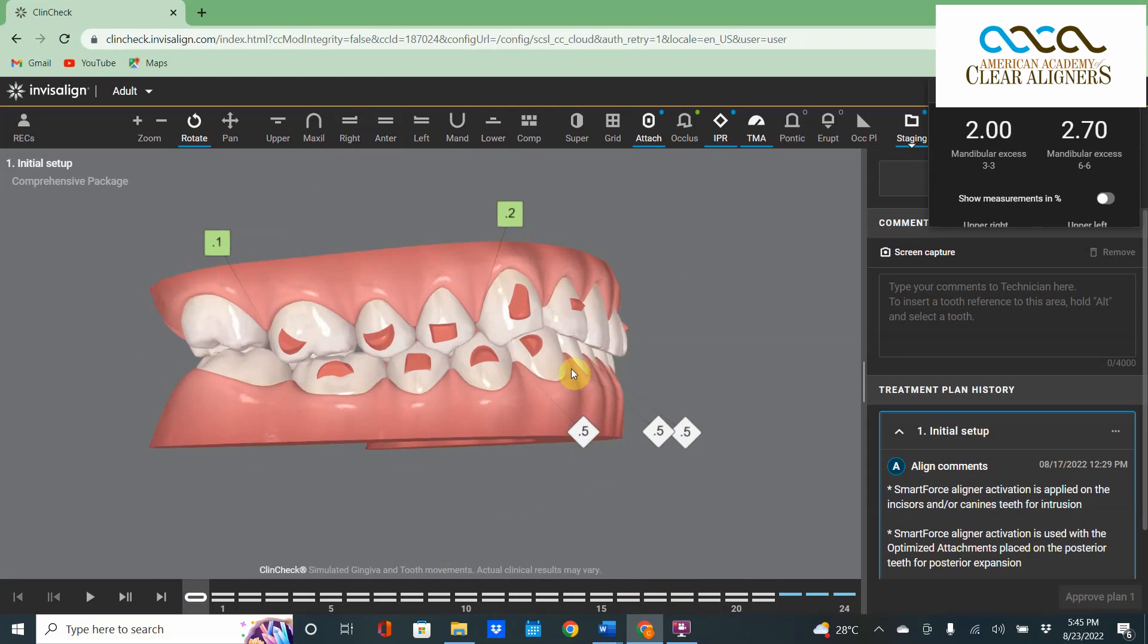This is actually a Class III person if the upper anterior teeth would not be closed in so tightly on those. If there wouldn't be upper anterior teeth, those lower teeth would express forward quite a bit and the condyle would come forward.